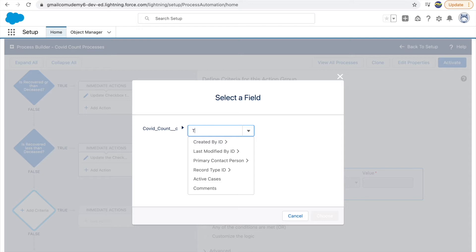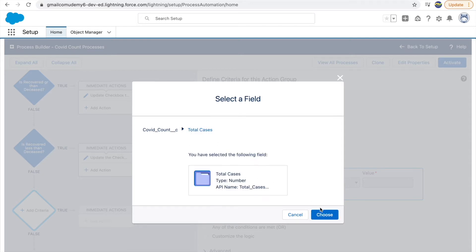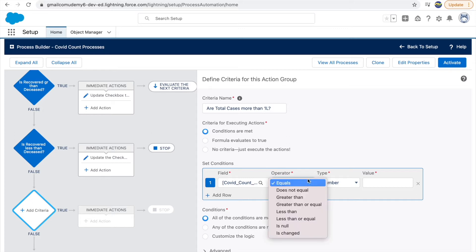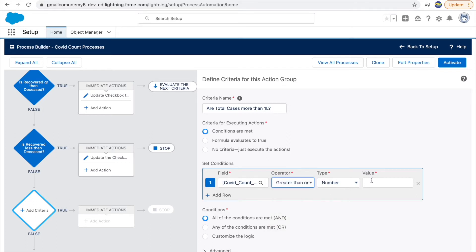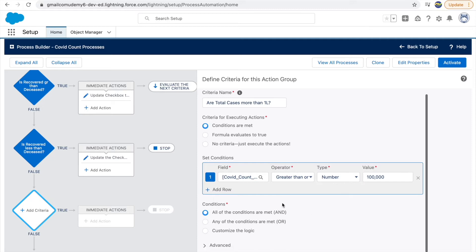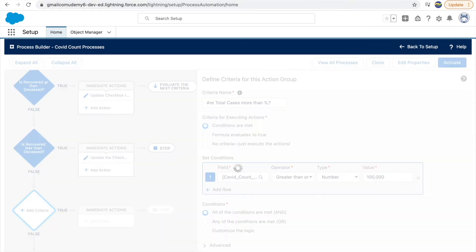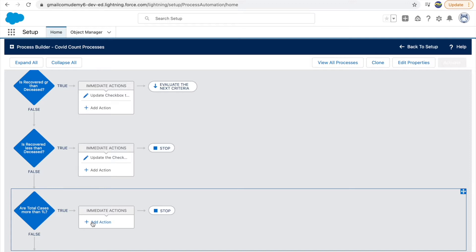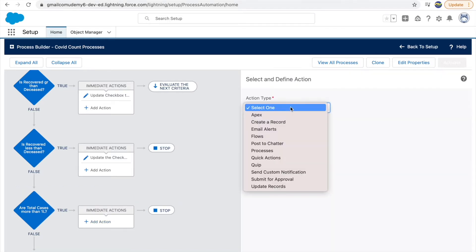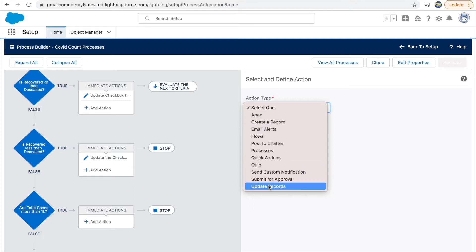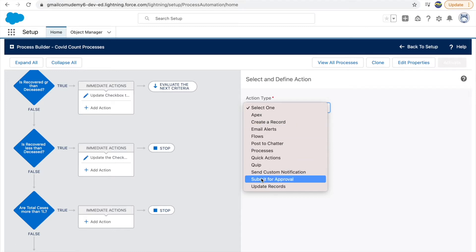The condition is: total cases should be greater than or equal to one lakh. Once this condition evaluates to true, I want to send a notification to someone. You can send custom notifications from here — so we've used 'update records' and now we're using 'send custom notifications'.